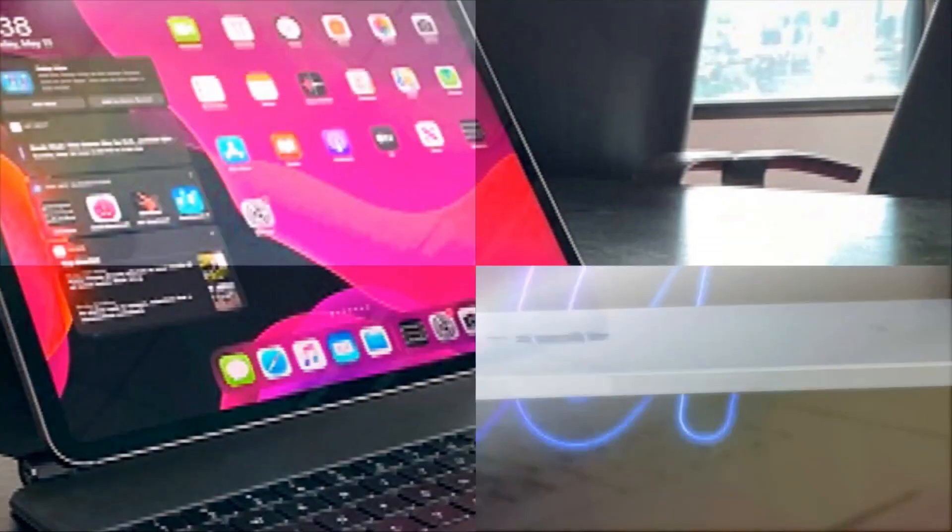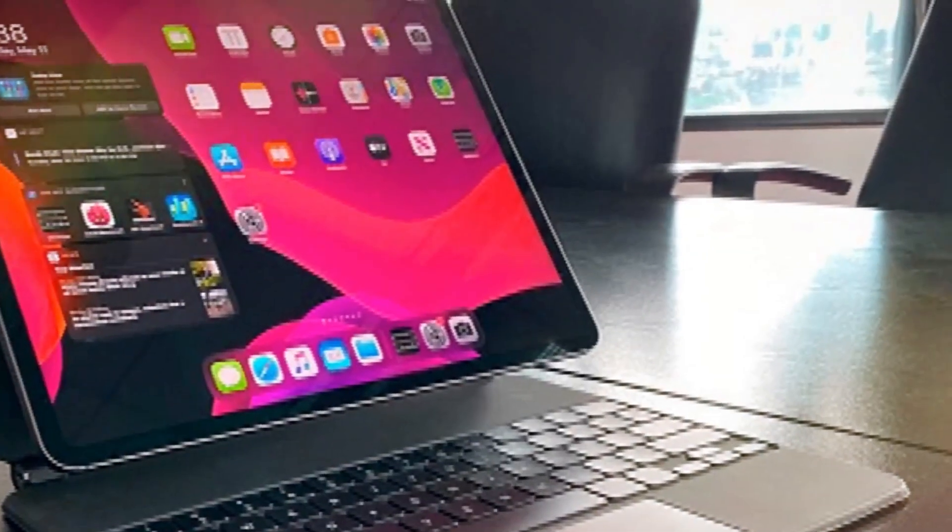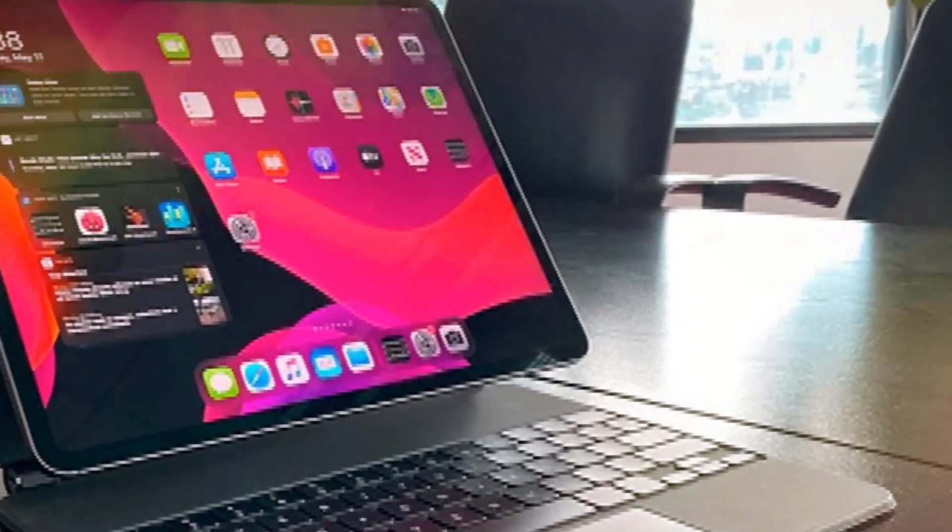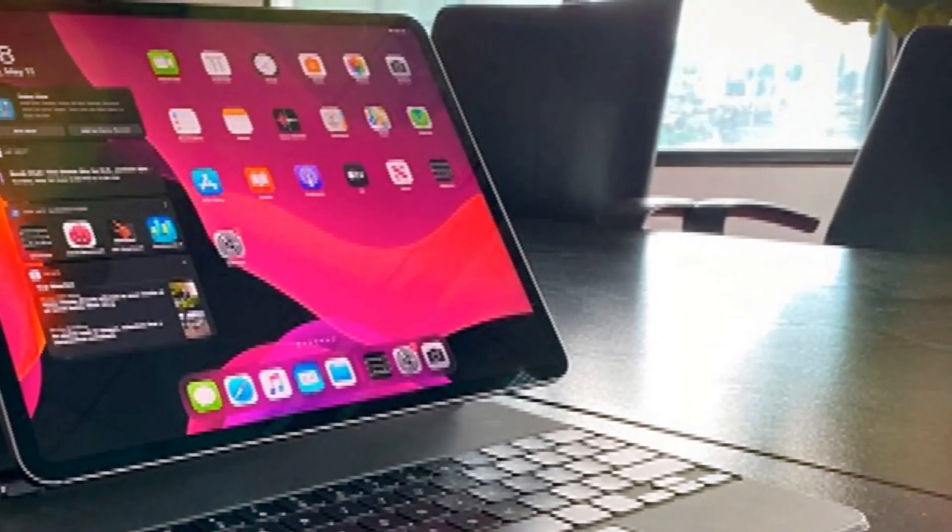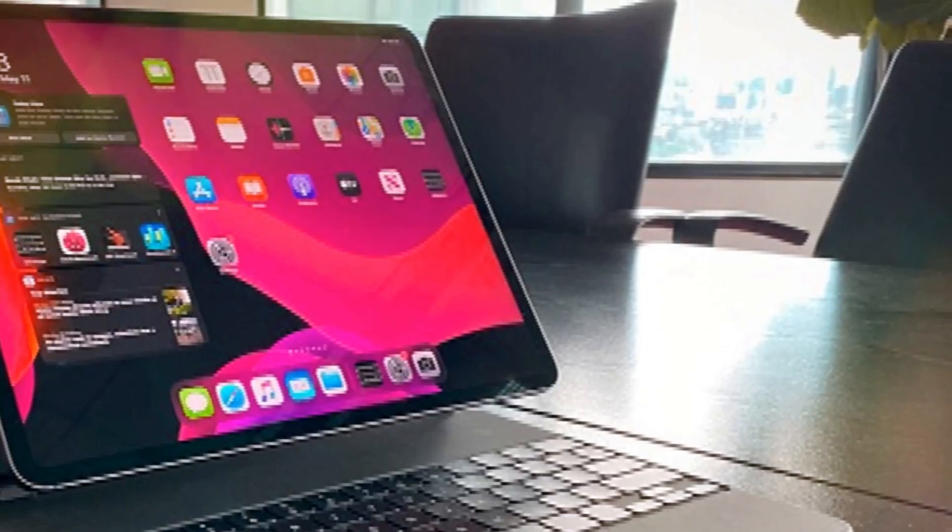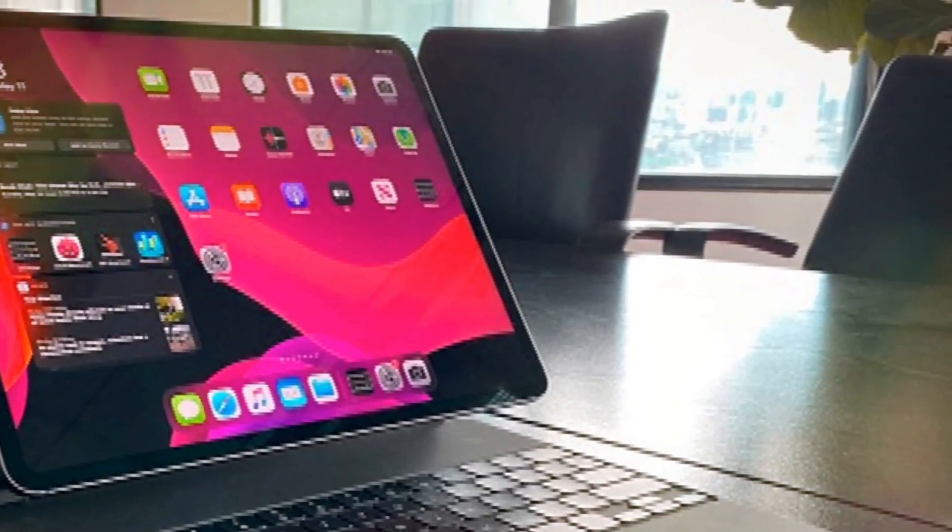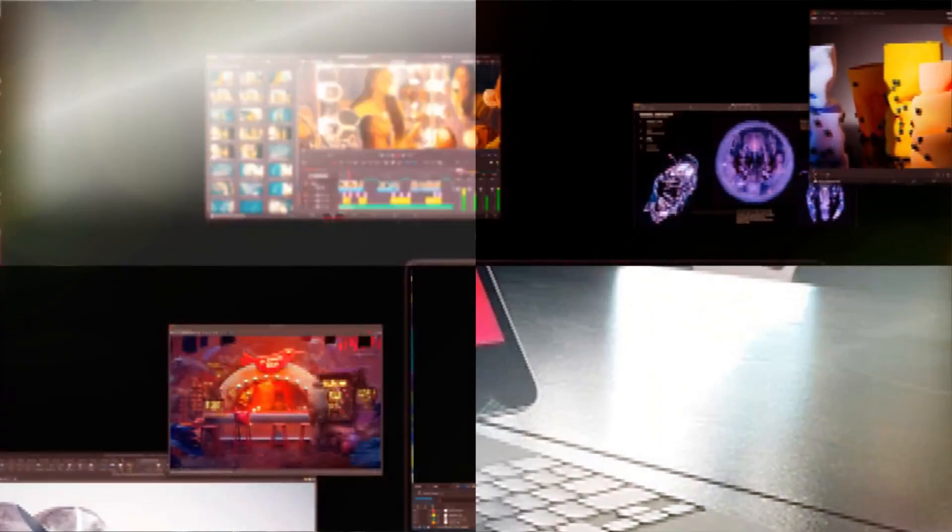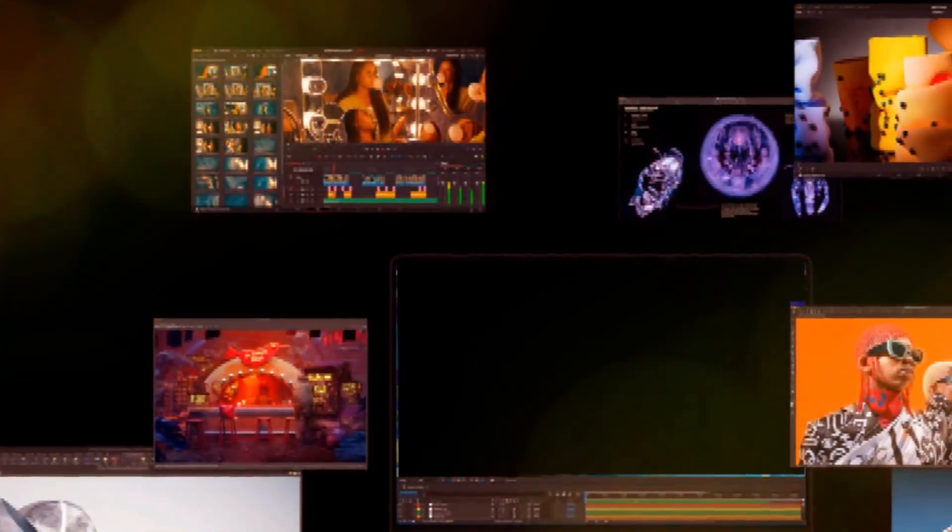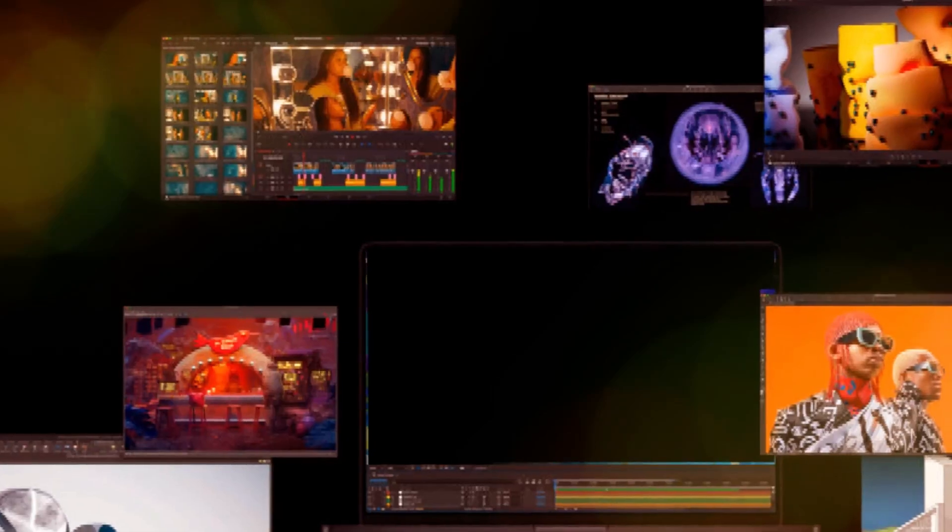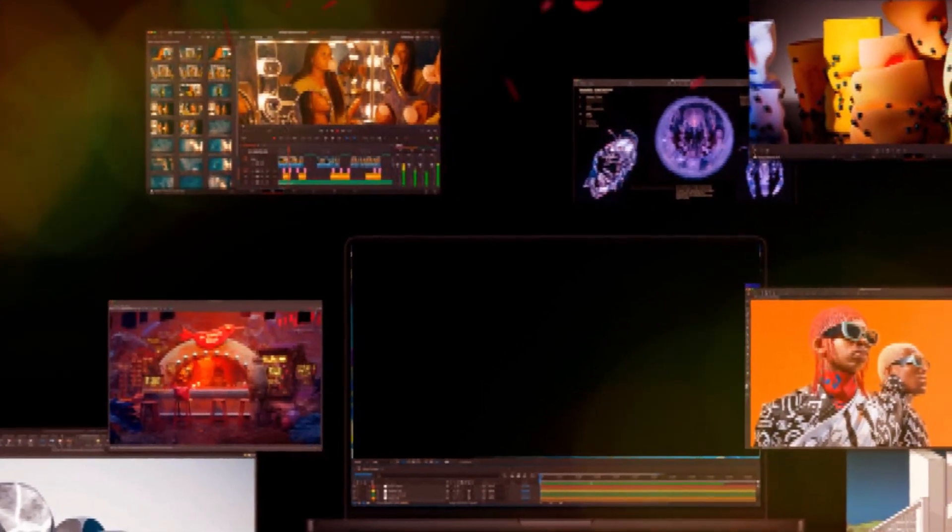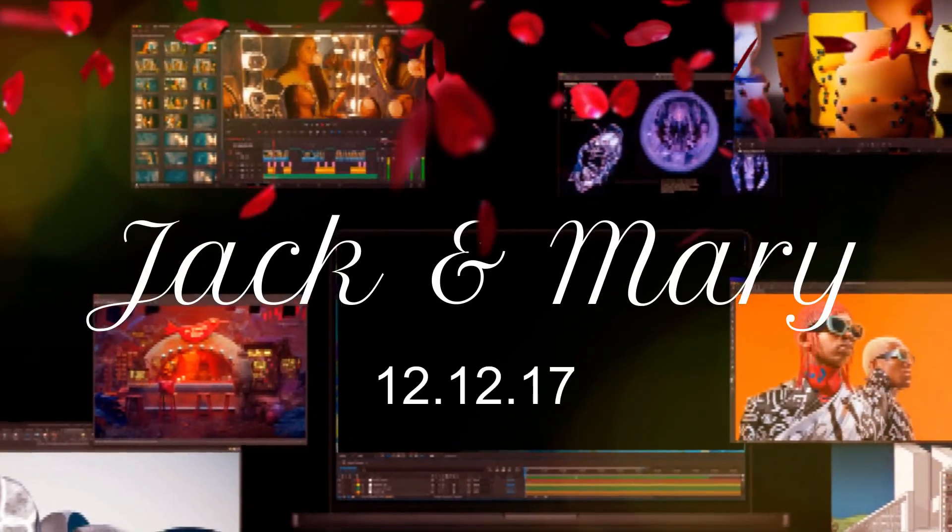The new M4 chips are set to offer significantly improved AI performance, nearing the level of Qualcomm's new Snapdragon X Elite processor. This will undoubtedly be a major selling point in Apple's marketing campaigns.